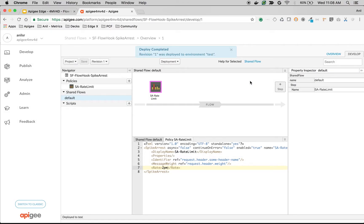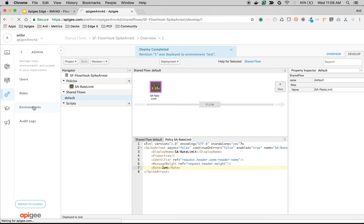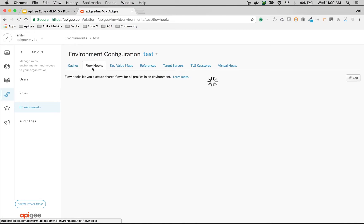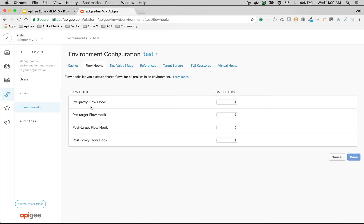Once the shared flow is created, you have to configure the flow hooks to force execute this particular shared flow. To configure the flow hooks, go to Admin, then Environments, and then choose the environment to which the API proxy is deployed — the flow hooks will execute there. Click on Flow Hooks. There are four points at which you can execute a flow hook.